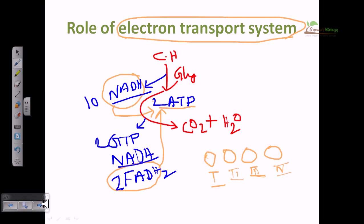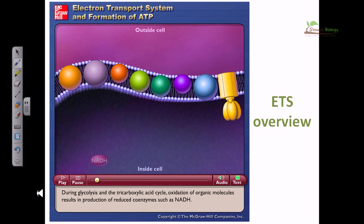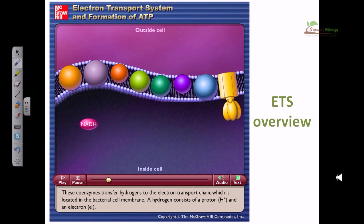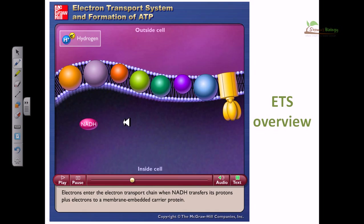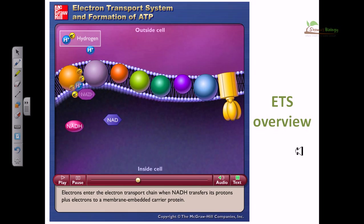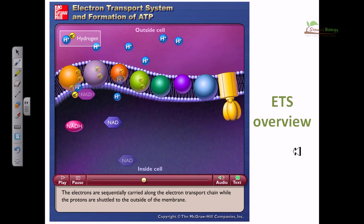During glycolysis and the tricarboxylic acid cycle, oxidation of organic molecules results in production of reduced coenzymes such as NAD. These coenzymes transfer hydrogens to the electron transport chain, which is located in the bacterial cell membrane. A hydrogen consists of a proton and an electron. The electron transport chain consists of a series of special electron carrier proteins that shuttle electrons from NADH to a terminal electron acceptor such as oxygen.